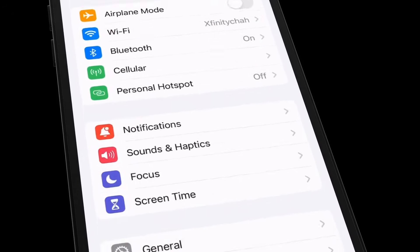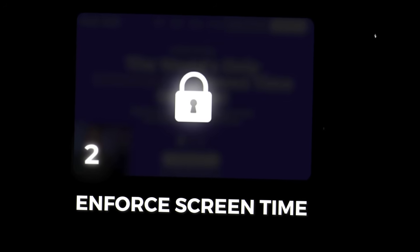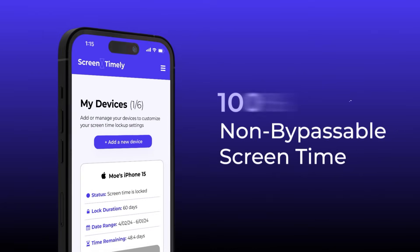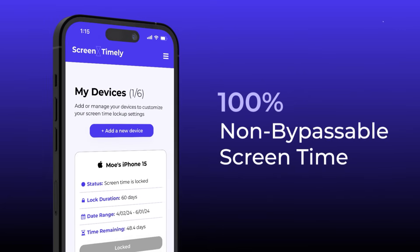There are two things I want to cover in this video. The first is the default method — the typical method people use to block adult content on their iPhone using Screen Time, which is what most YouTube videos teach. I'm going to expose why it isn't effective. The second thing is how to actually enforce your Screen Time settings to make restrictions 100% non-bypassable.